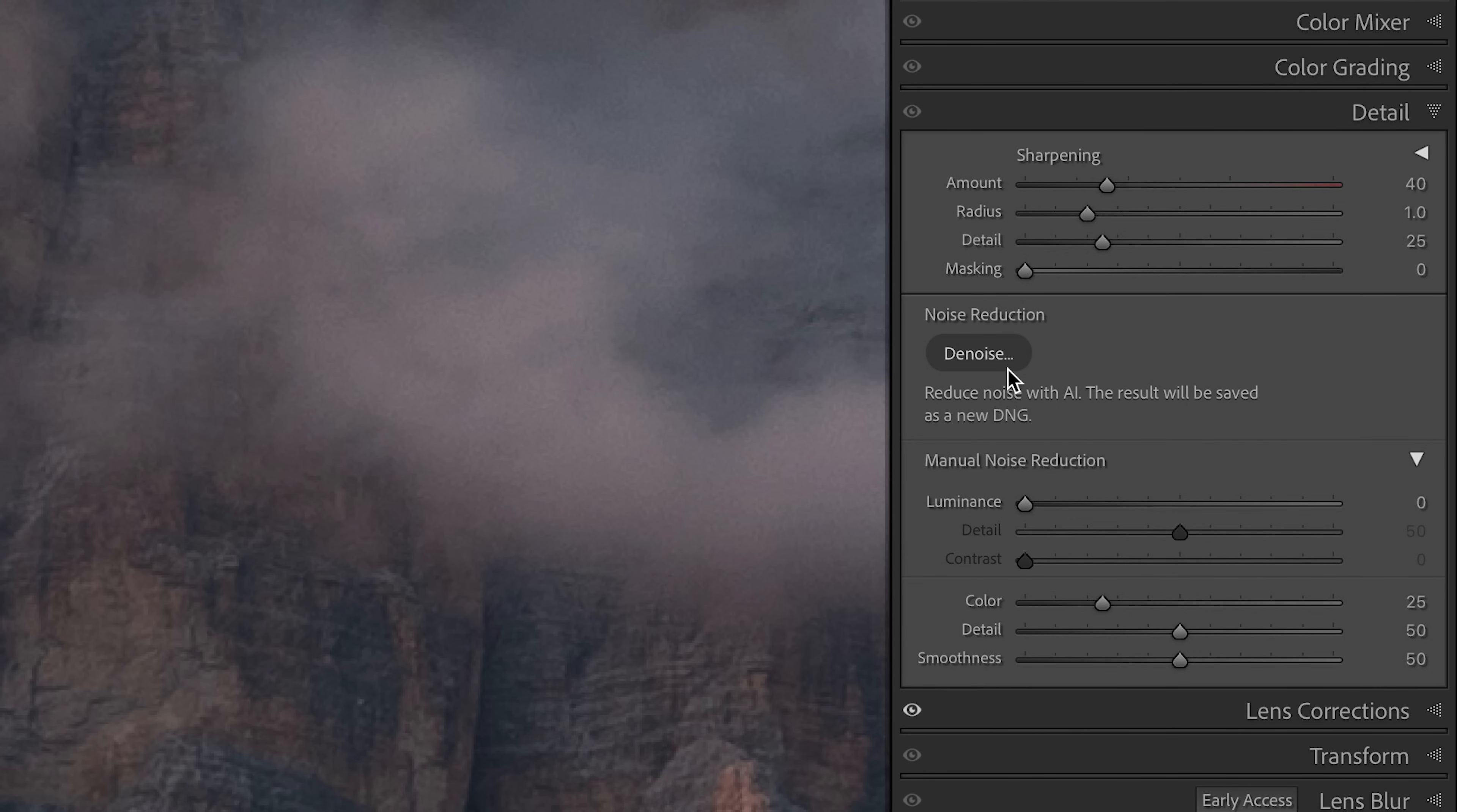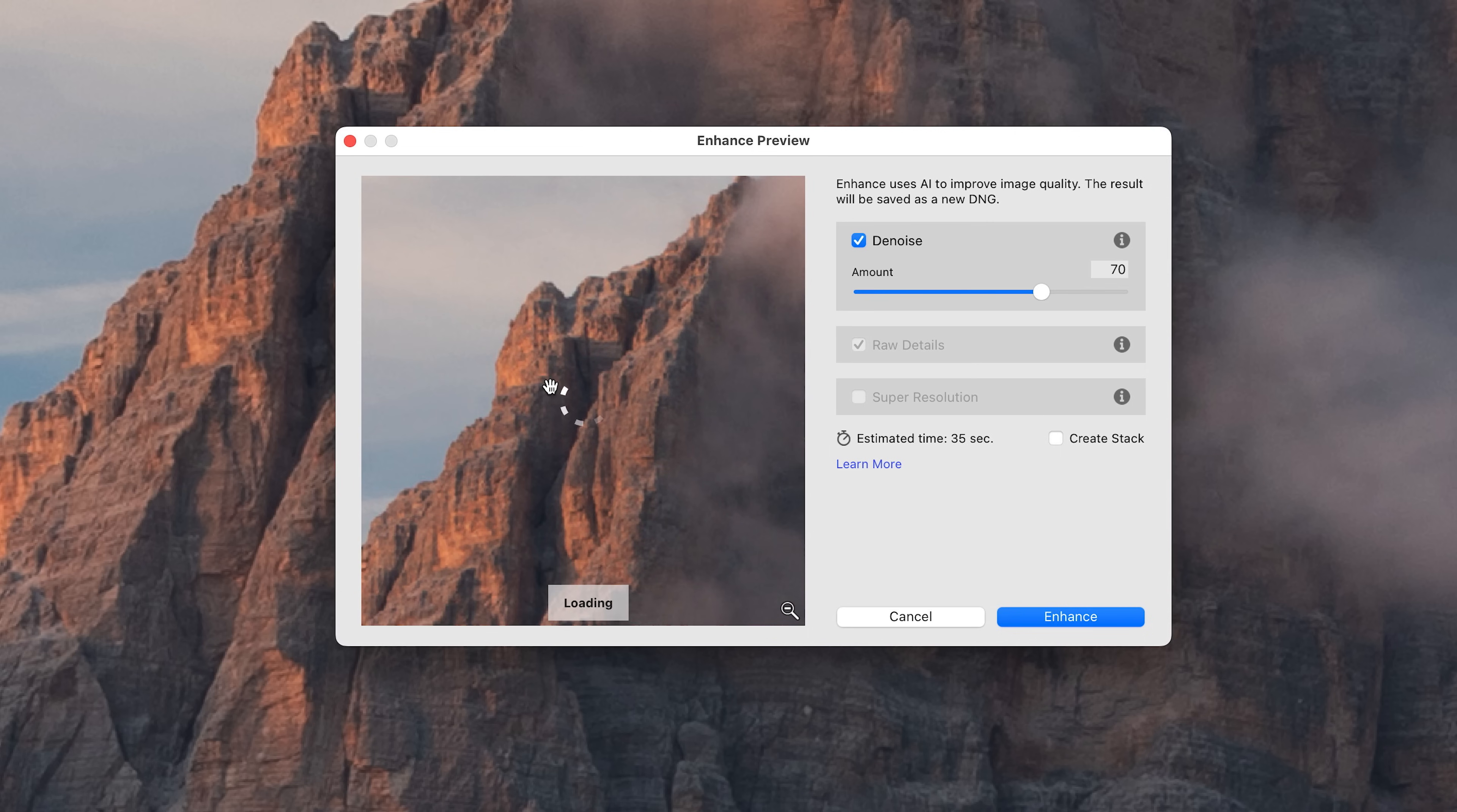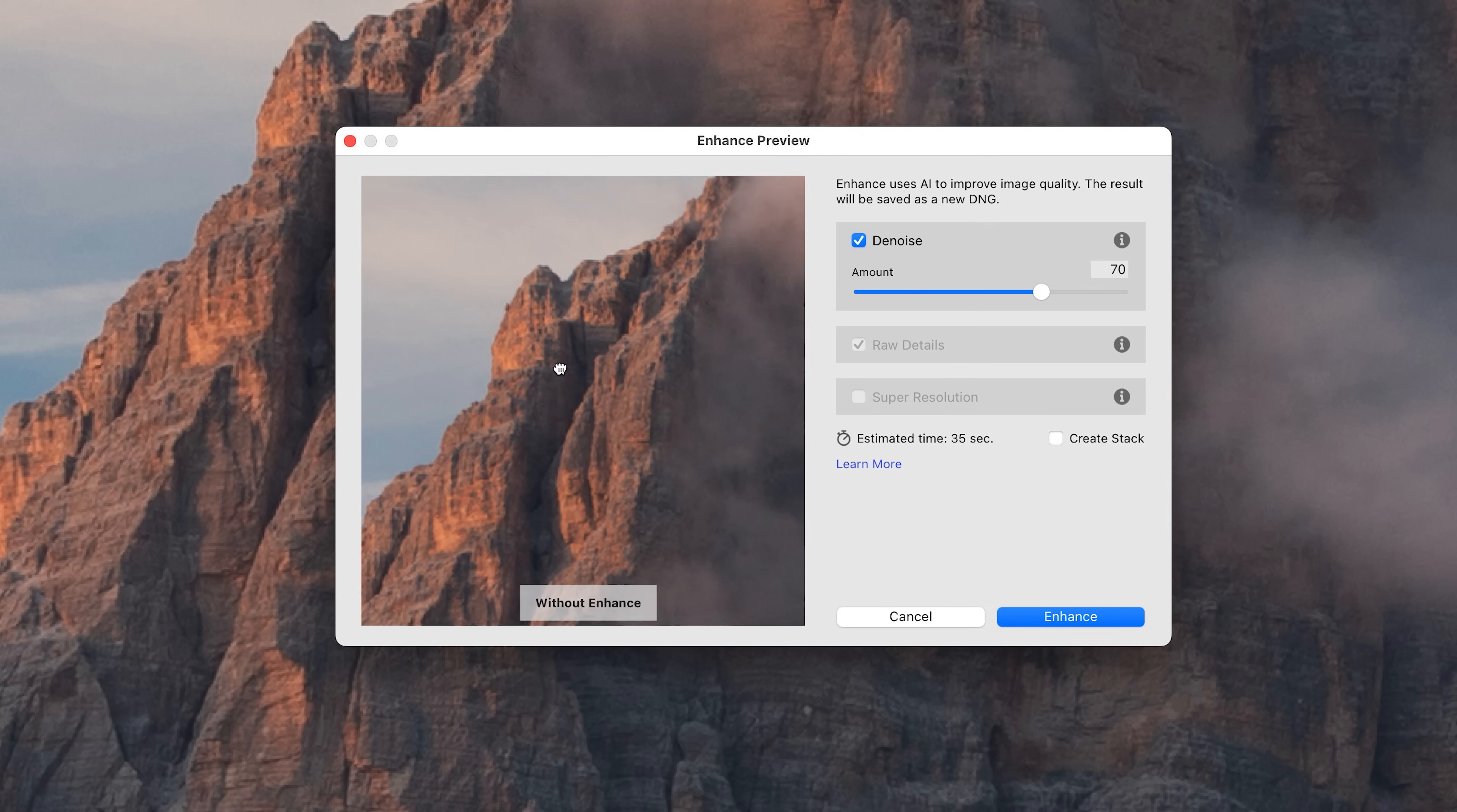Now right now some of you may be thinking, wait a second, doesn't Adobe Lightroom already have a good denoise AI tool built into it? A tool that not only denoises an image but also helps recover details and clarity in the raw file and then generates a new DNG file for editing. The answer is obviously yes, there is a tool built in that is exactly that. I think in some ways this tool was inspired by a reaction to the work that DxO has done and Topaz has done.